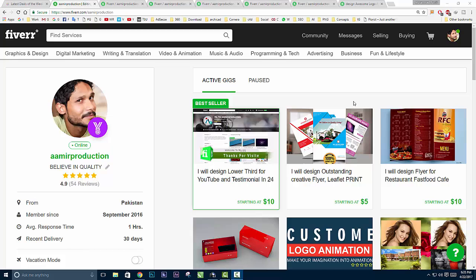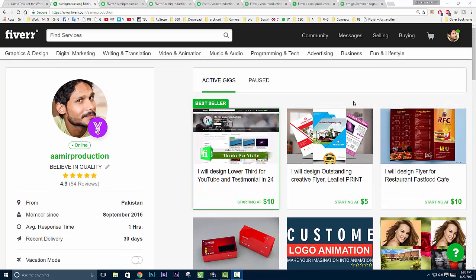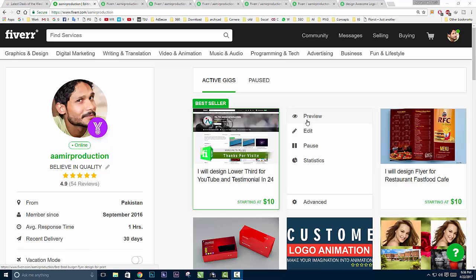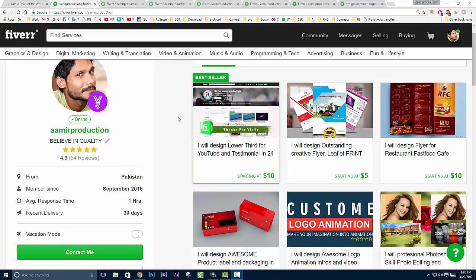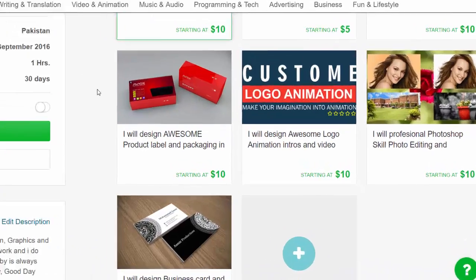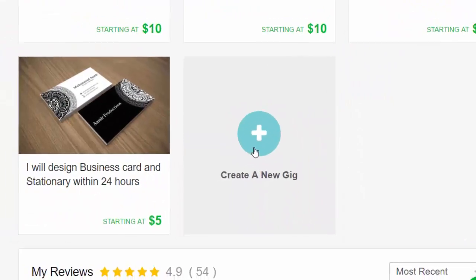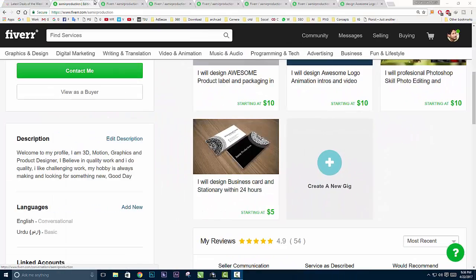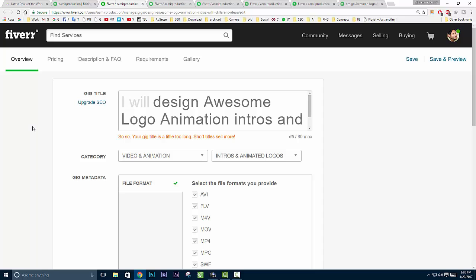Alright, now I'm back at my PC and as you know, today we're going to discuss first how you can make your gig on fiverr.com. I'm currently on my profile. If you've already created gigs, please skip this part. If you haven't, please watch. First, if you don't have any gig, click on the 'Create a New Gig' button and you'll be redirected to this page.